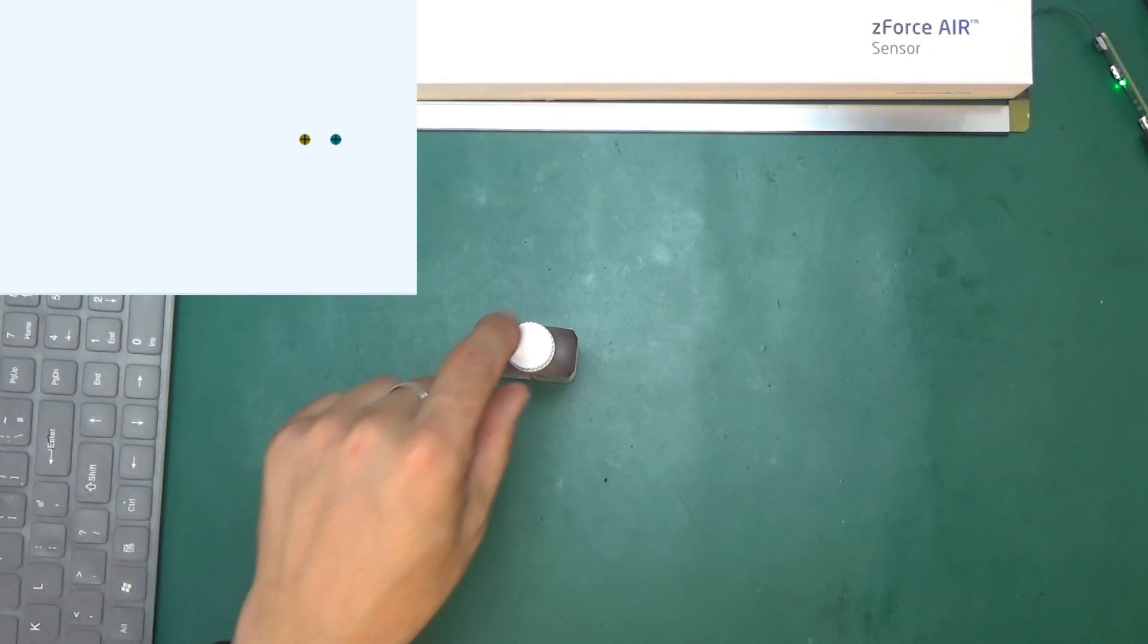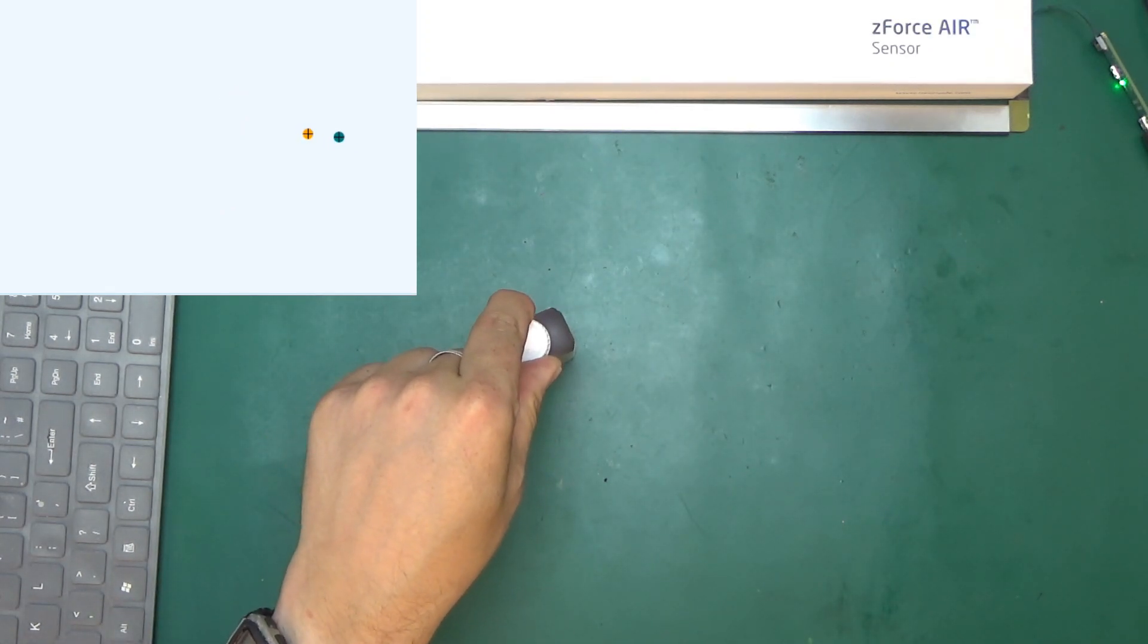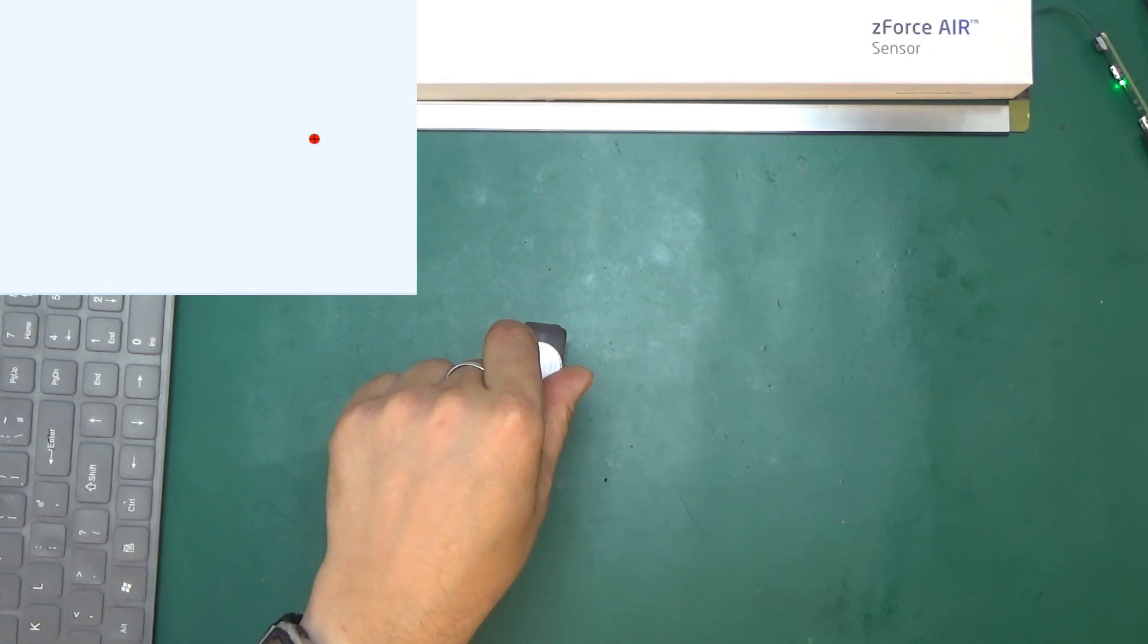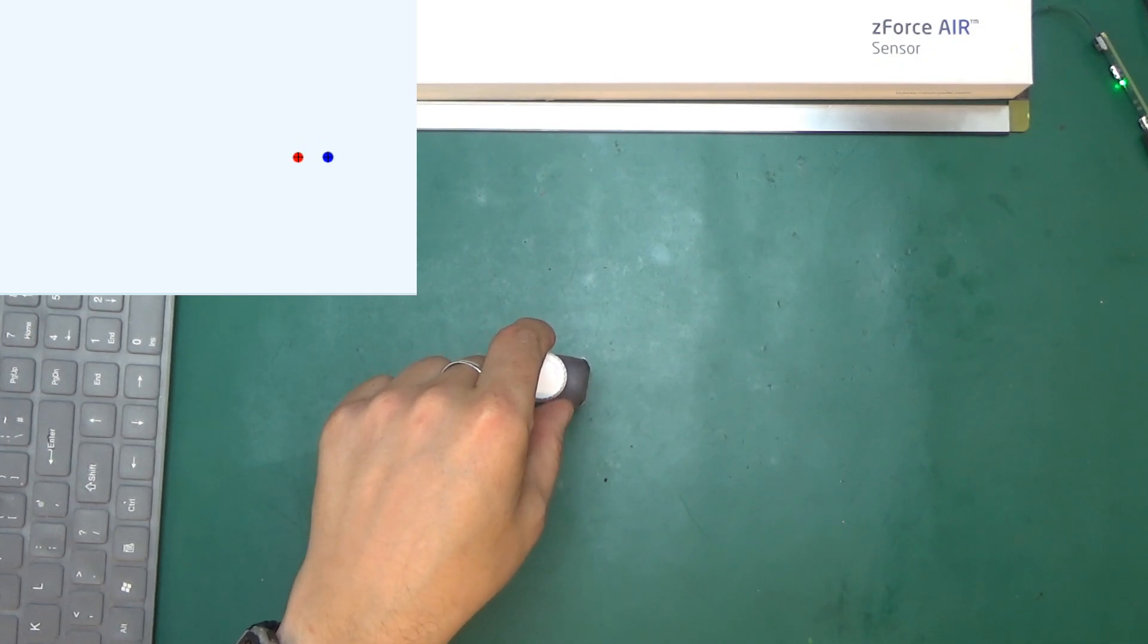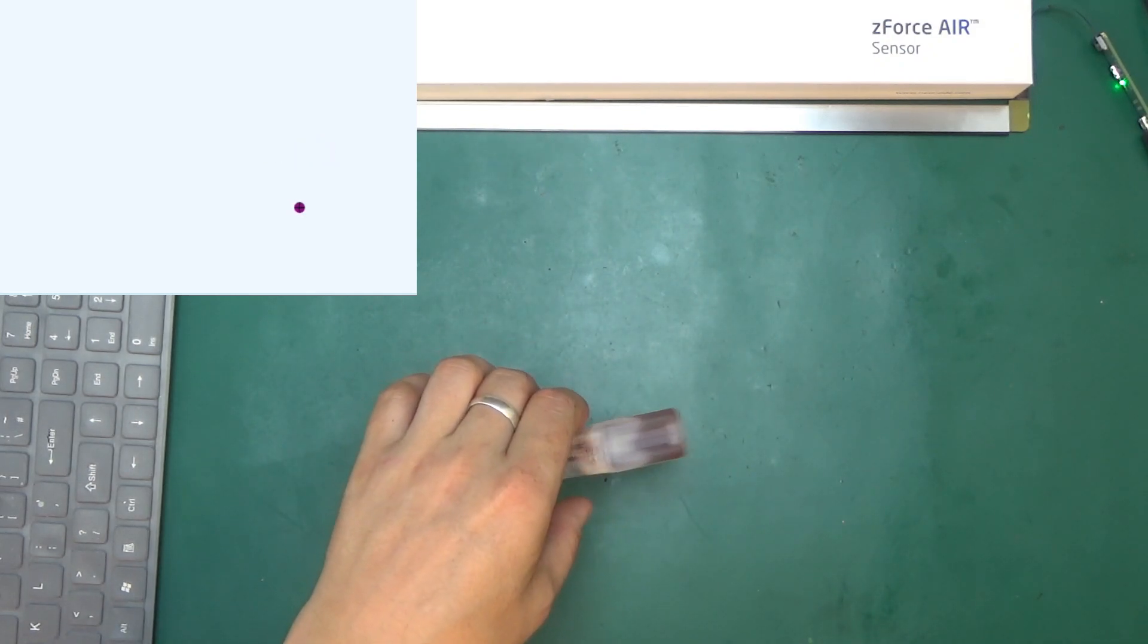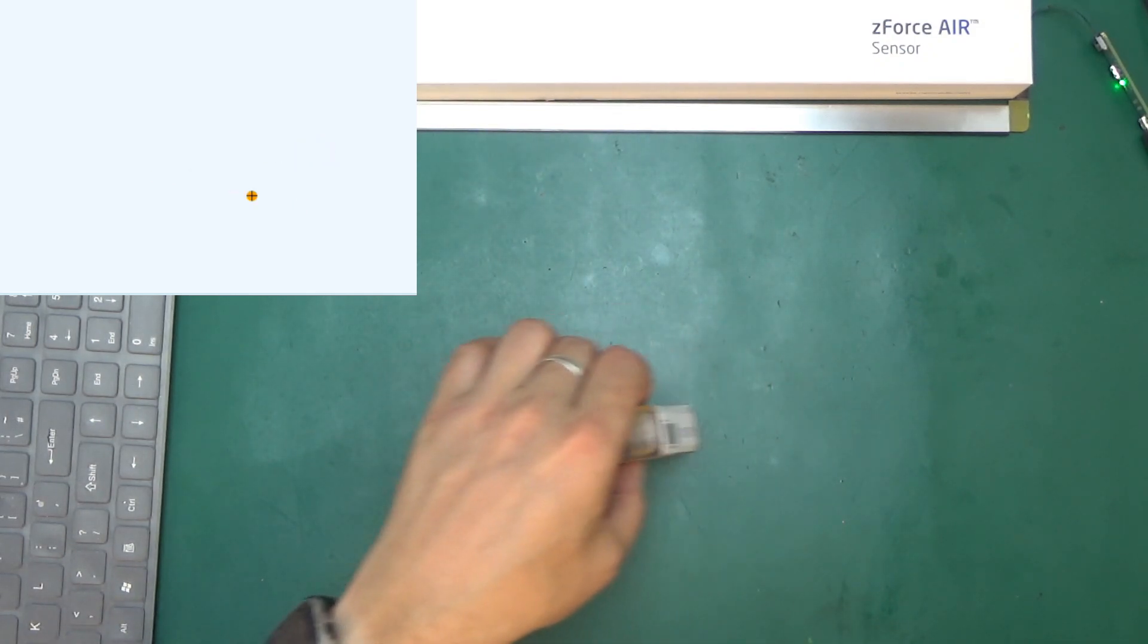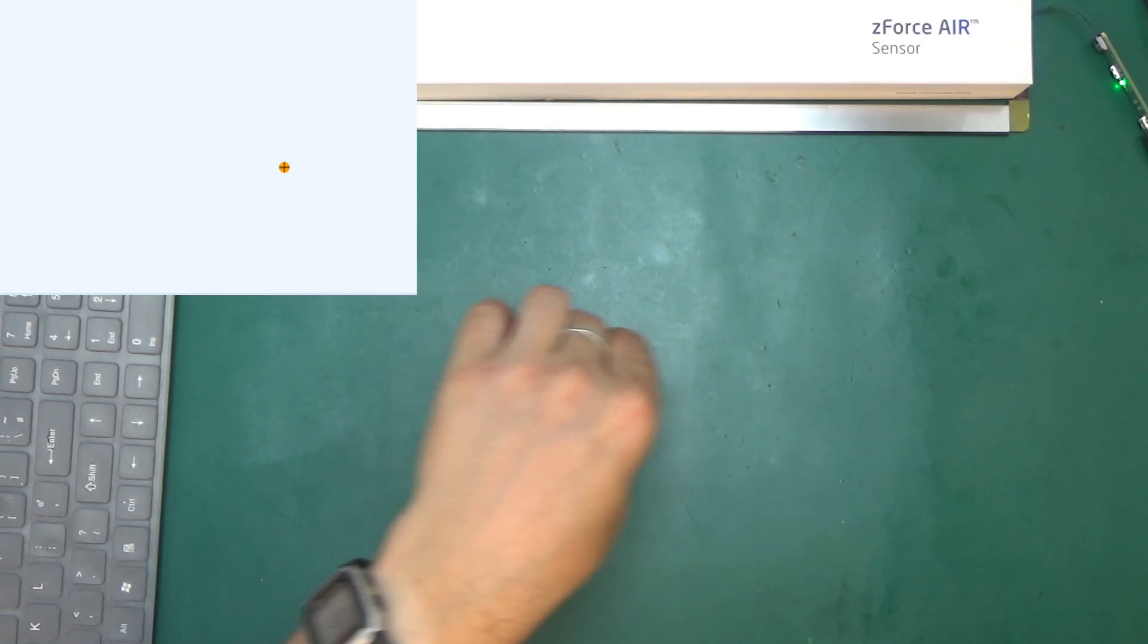It works with non-finger objects. Oh, interesting. So it sees this as two points because it's so... Yeah, it doesn't like that. It's too wide. It must be optimized to objects up to a certain diameter.